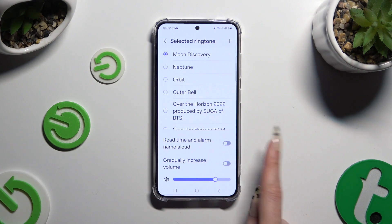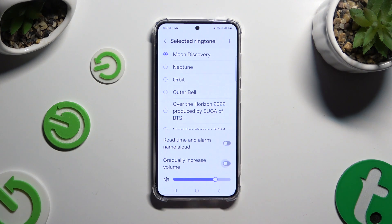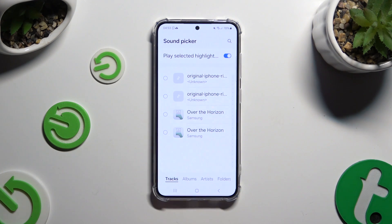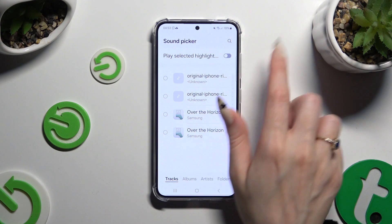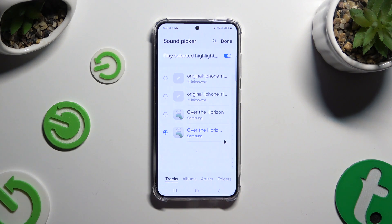You can also manage those two options by clicking on the switches next to them. To apply any song from your device, click the plus at the top right corner. Then tap on the switcher next to Play Selected Highlights to switch it off or on. Click on any song that you wish to use, and to save it select Done at the top right corner.